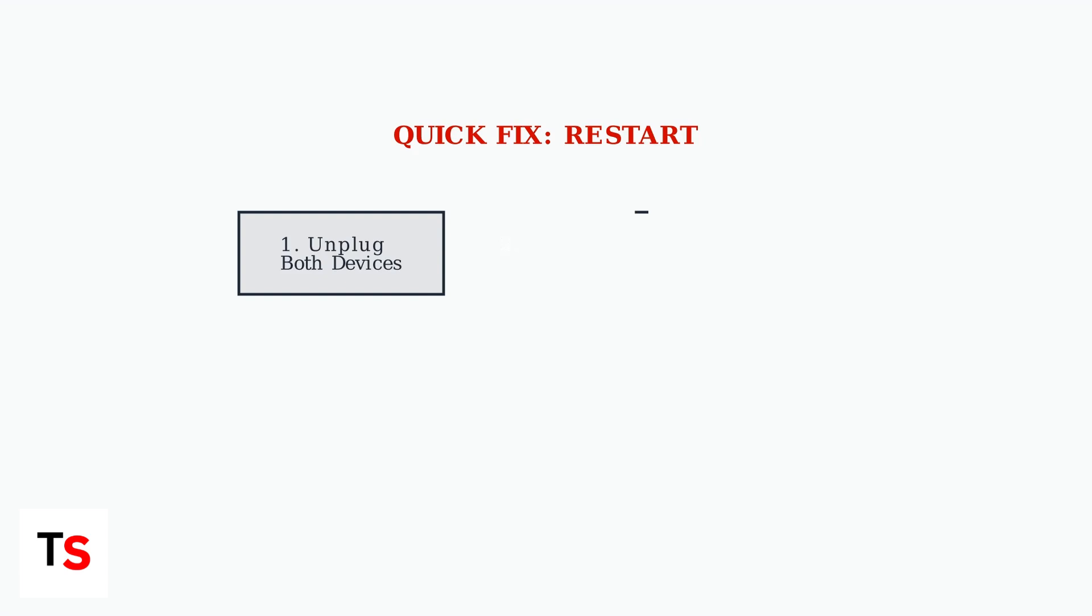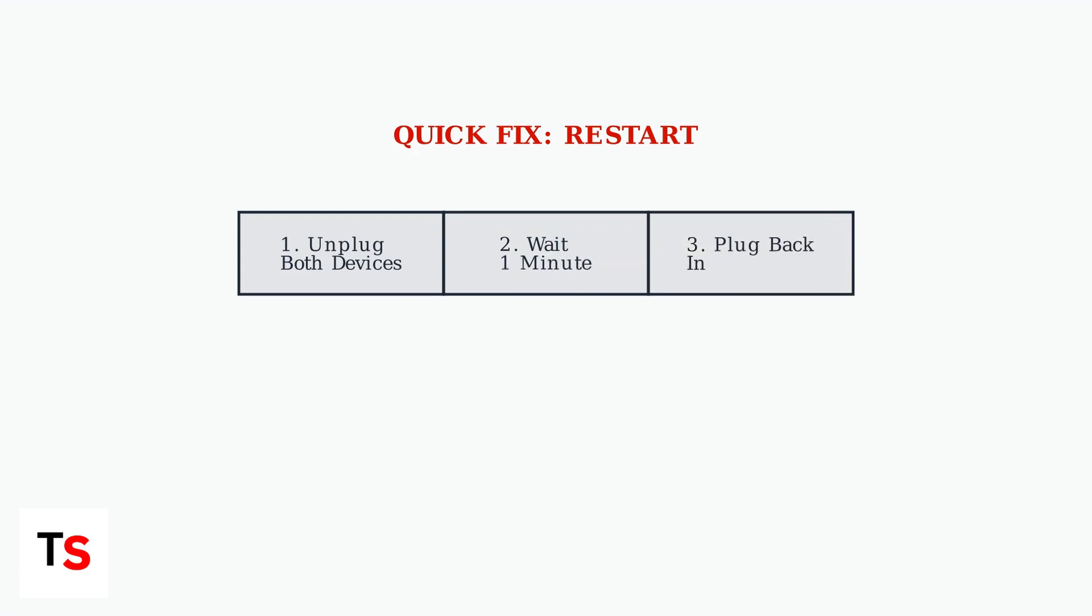First, try the quickest fix. Restart your Virgin TV 360 box and your TV. Unplug both from the power outlet, wait a minute, and plug them back in.